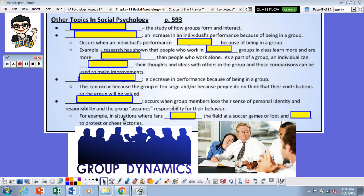Hello AP students, this is Mrs. Politsky and I have your notes for Chapter 14, Social Psychology — Other Topics in Social Psychology.